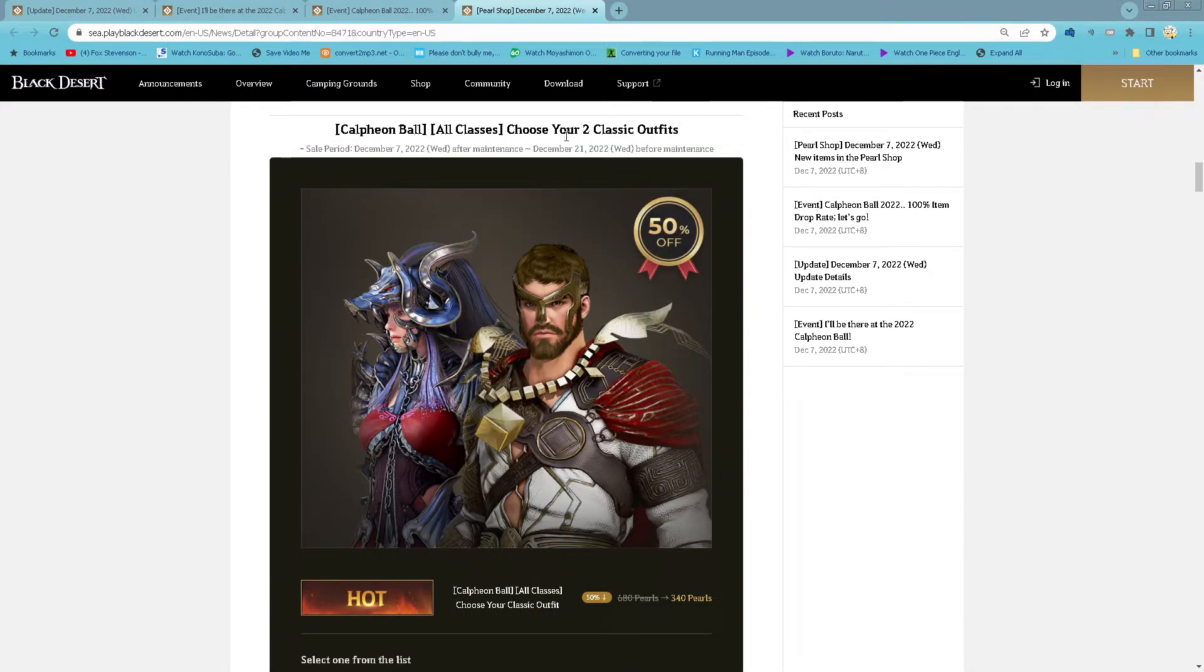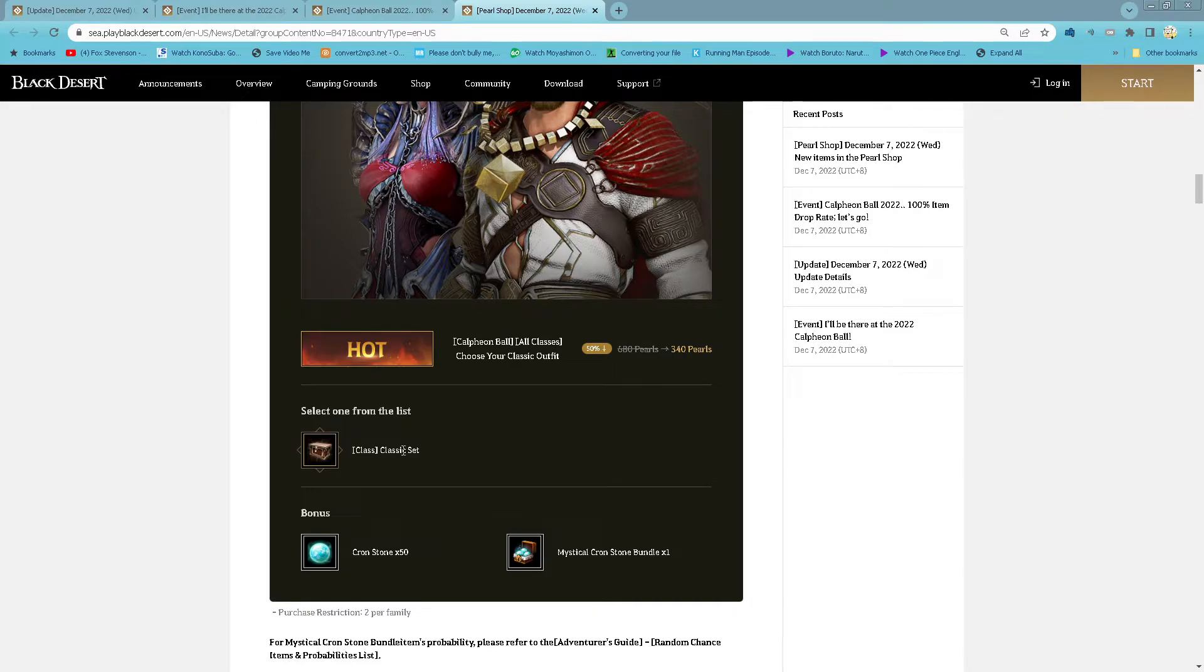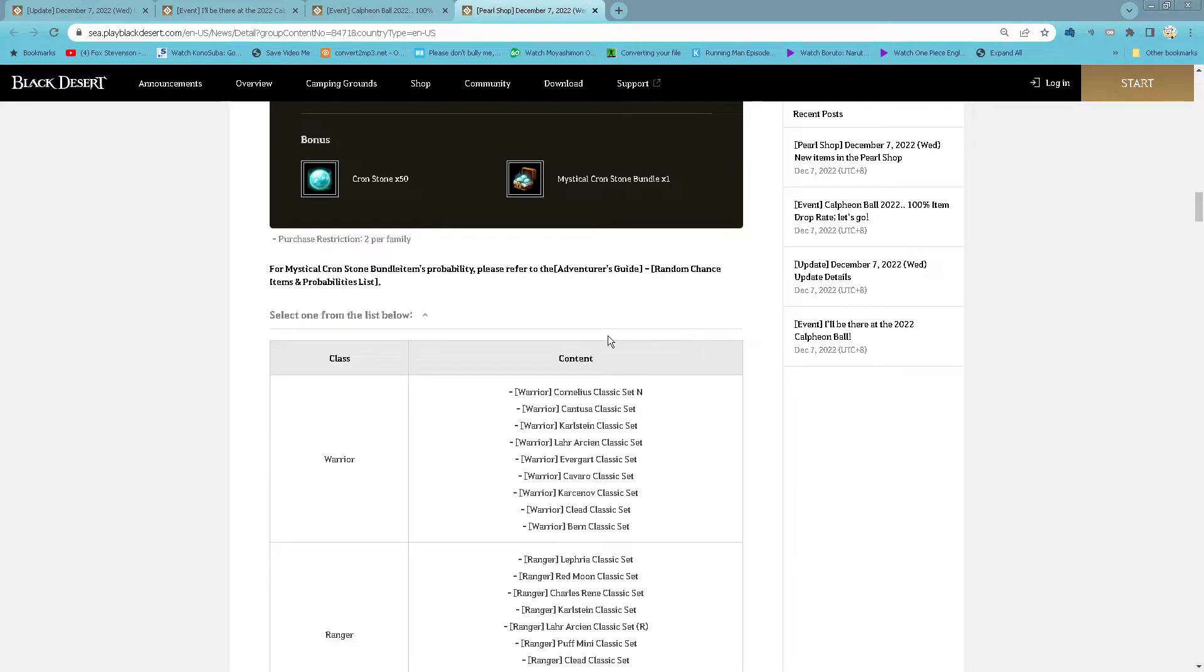Choose your 2 classic outfit: 340 pearl for 2 classic set. And then come with 50 cron stone and 1 mystical cron stone bundle. 2 purchase per family.